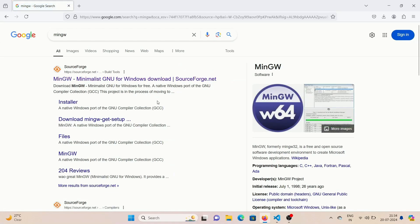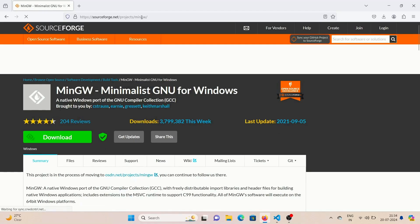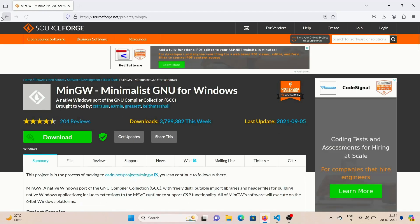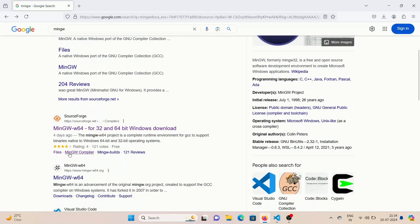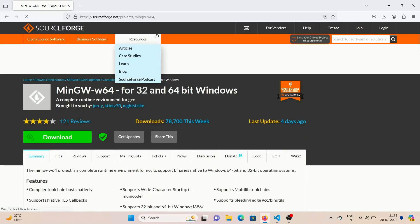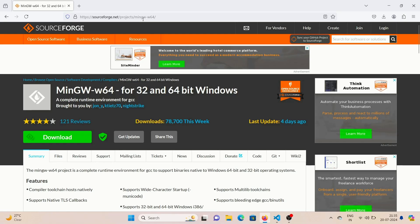The first step is to go to your web browser and search for MinGW. If you click on the first link, you will be taken to the website sourceforge.net/projects/mingw — but that's not what we are looking for. Scroll down till you see the second link and click on it. Now you should see something like MinGW-w64. This is the correct link.